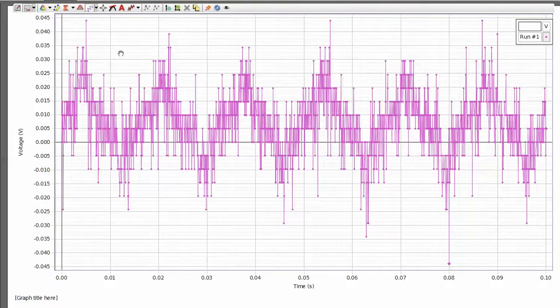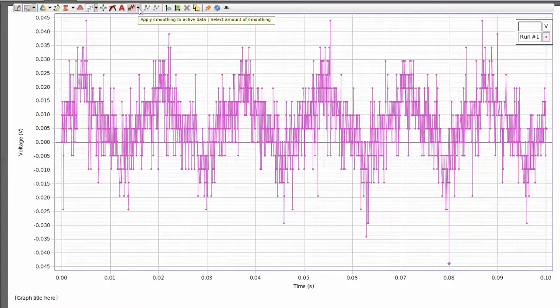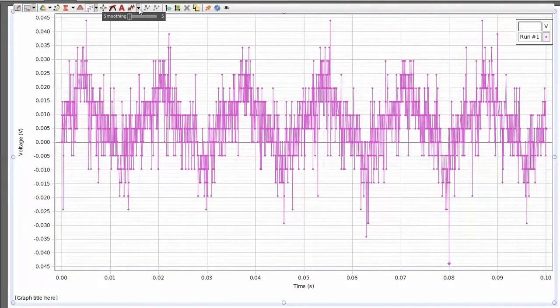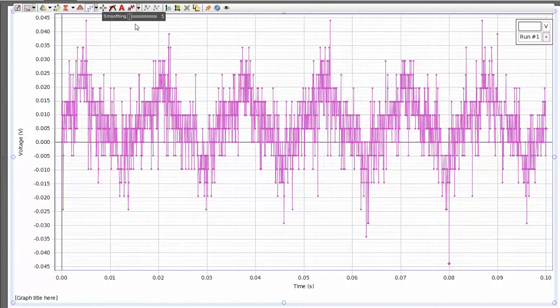To smooth this data, I'm going to go to the top of the screen and select my smoothing tool. I can select that by clicking on the down arrow, and that reveals a slider here that will allow me to select the level of smoothing.